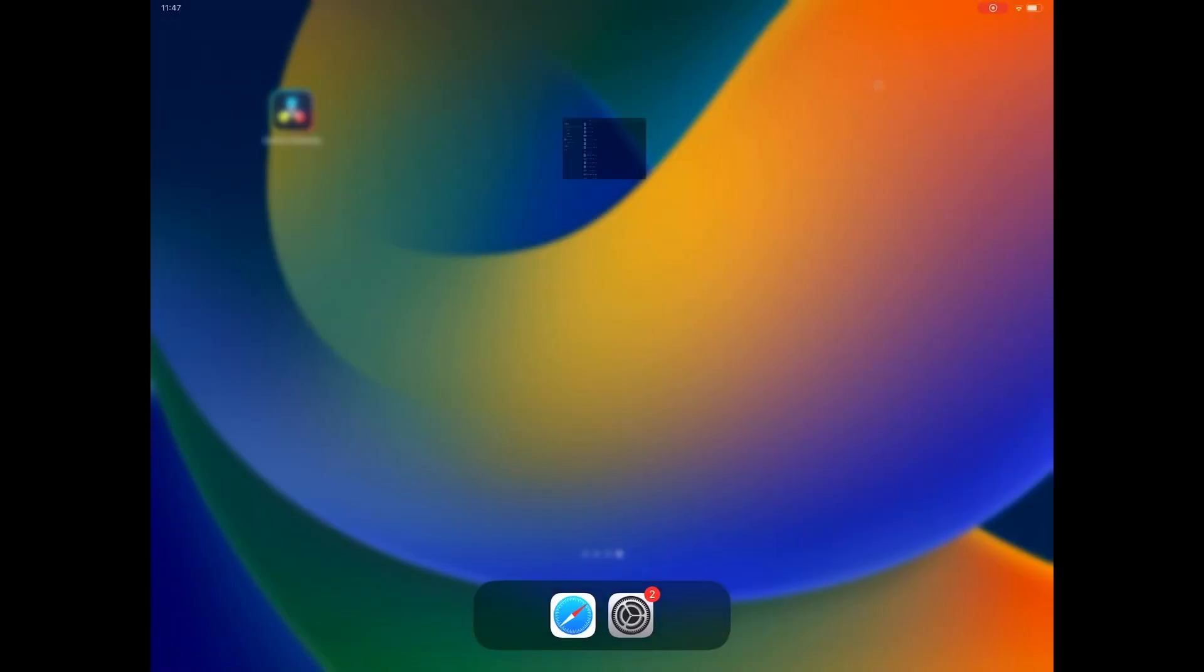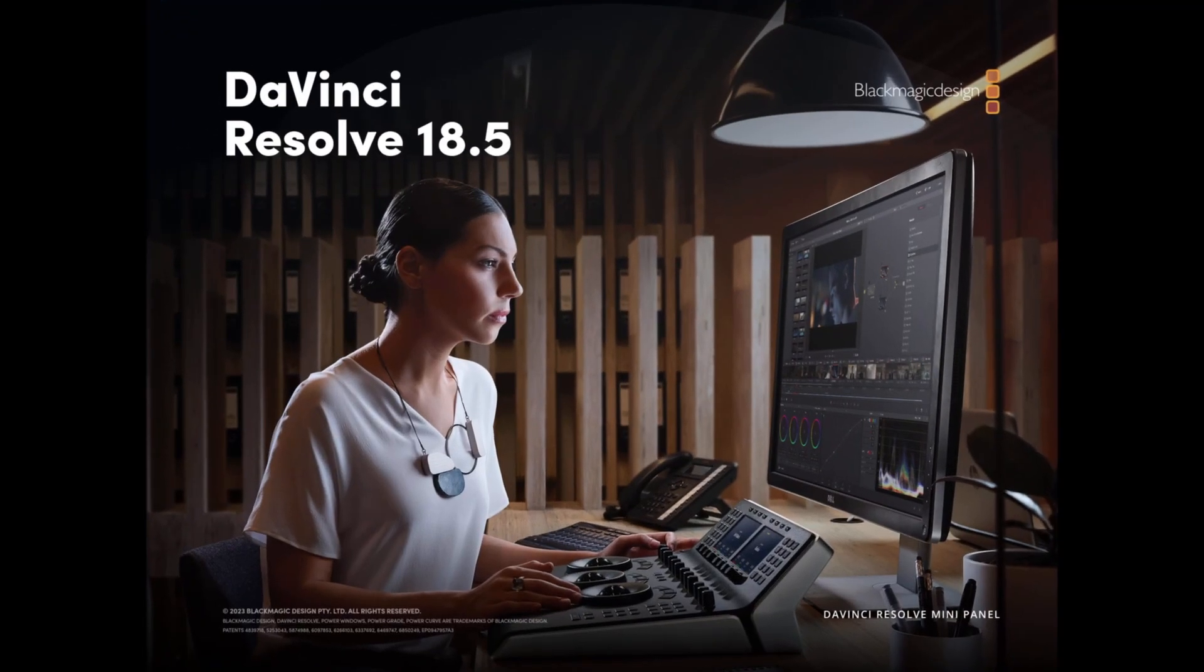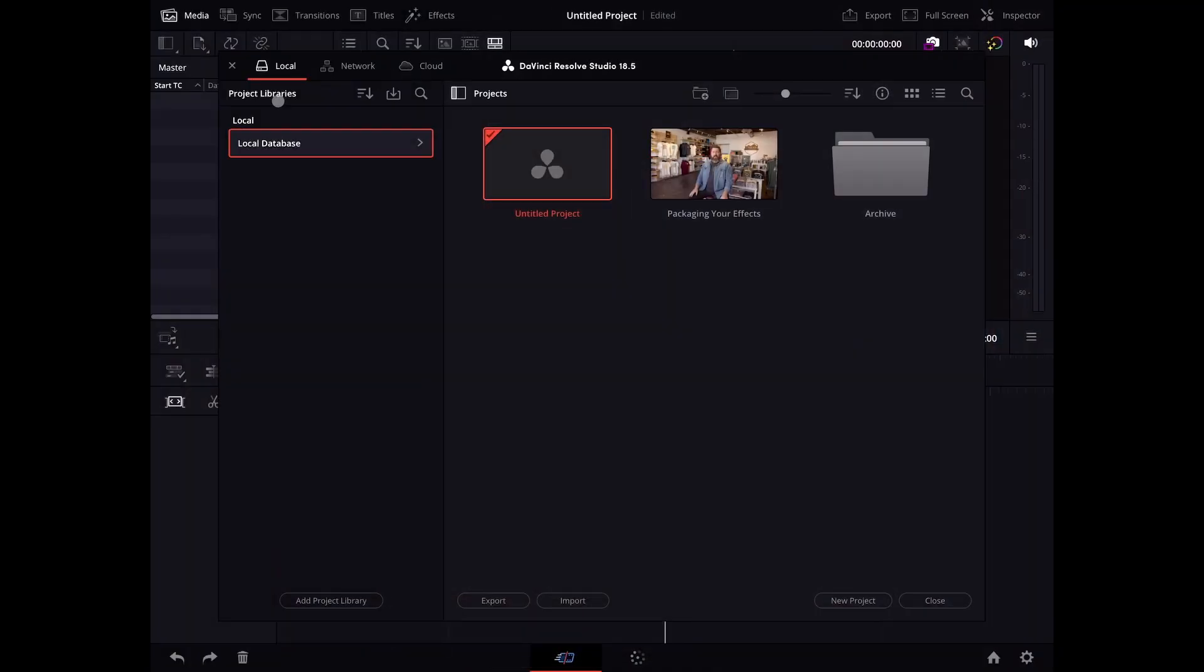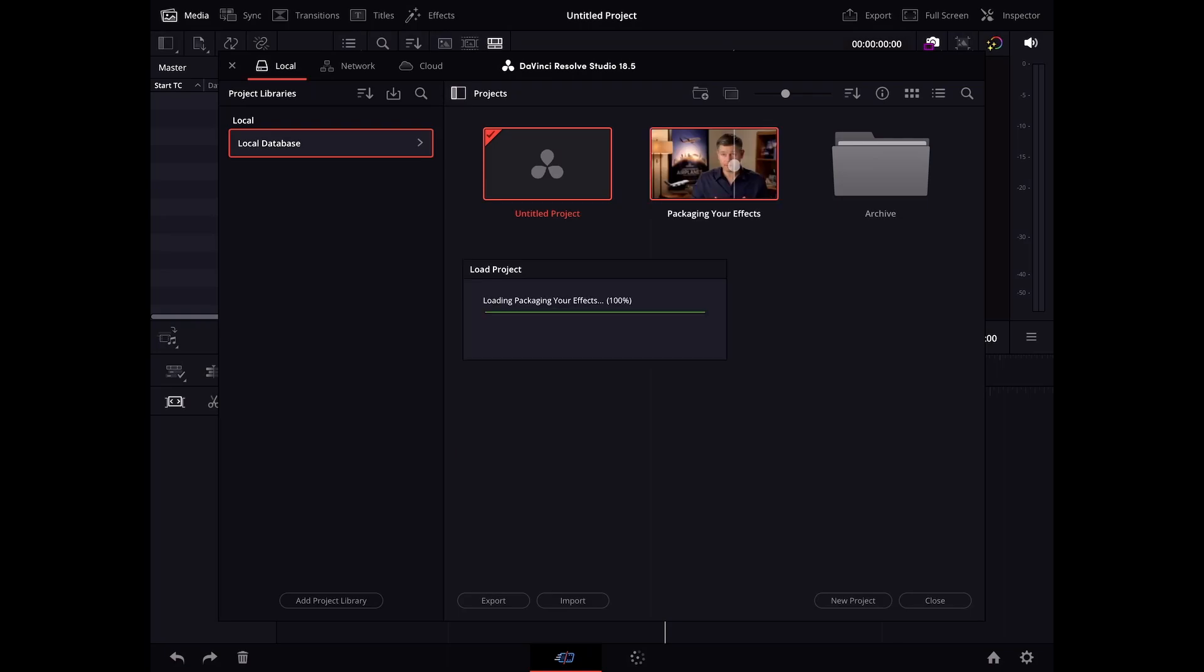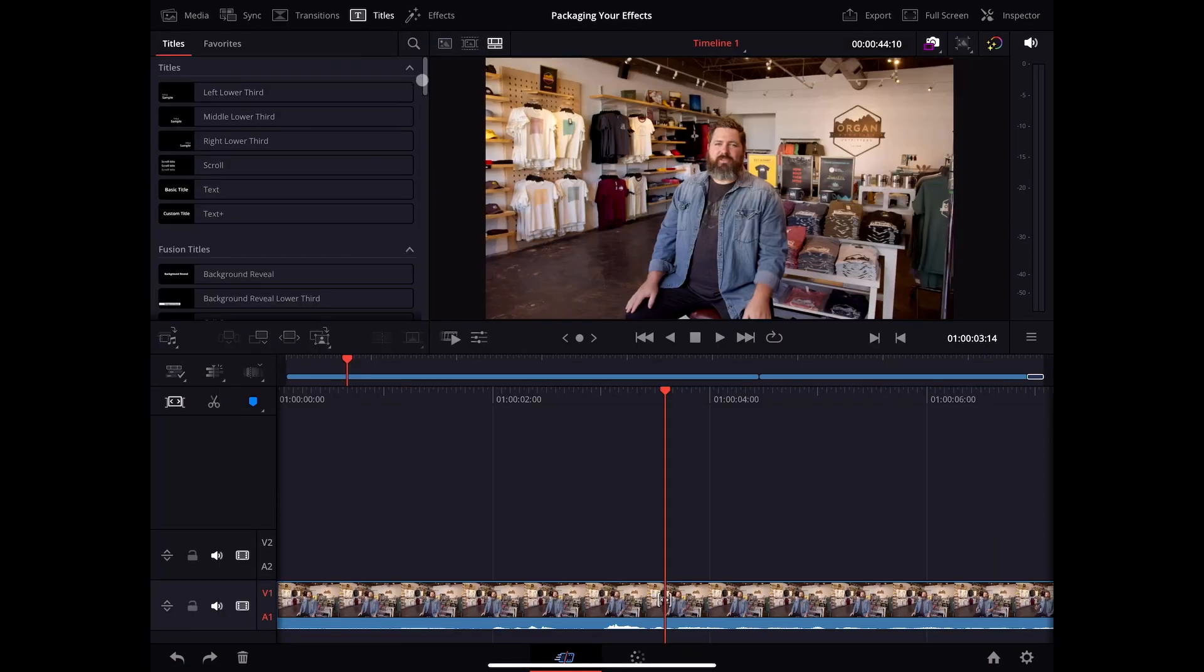Next, to confirm that the package has been installed, I'll launch DaVinci Resolve for iPad. The template can be found under Titles.